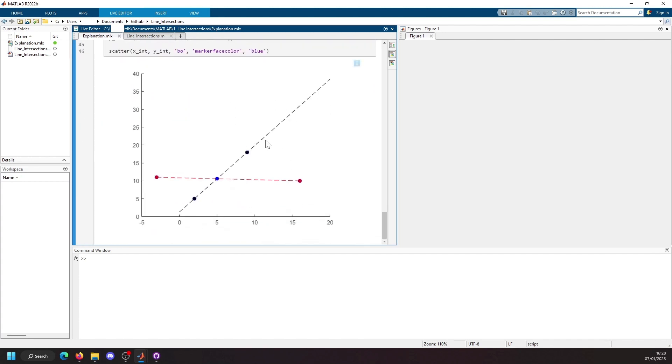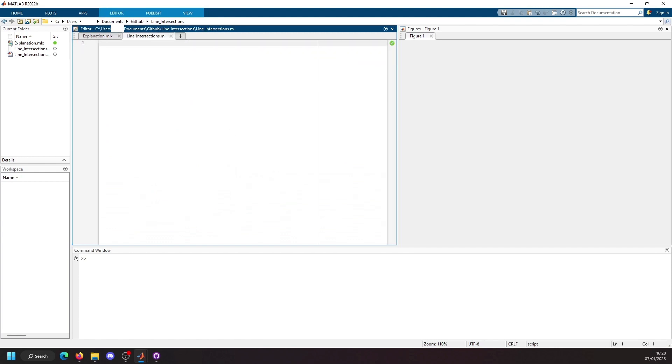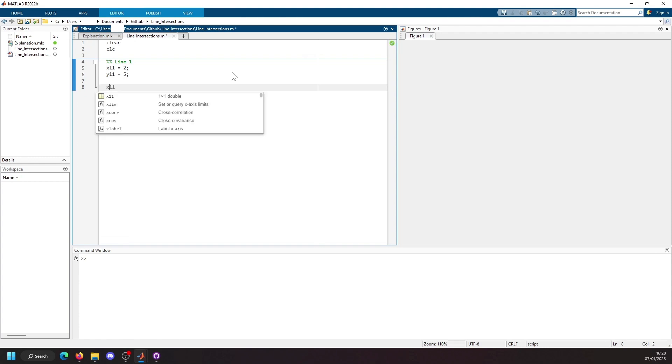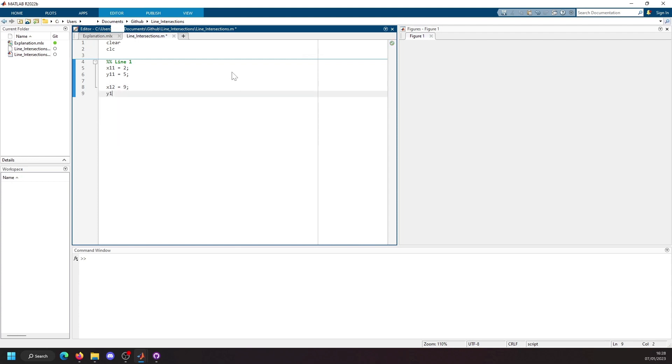We're going to find the intersect. Let's jump right into it. We're going to make sure the workspace is cleared and then we're going to start defining our first line. So our first point will be 0.2 in the x direction and the y coordinate will be 5. We're going to go to the second coordinate, so the second point in our first line is going to be at 0.9 and then our y coordinate will be at 12.